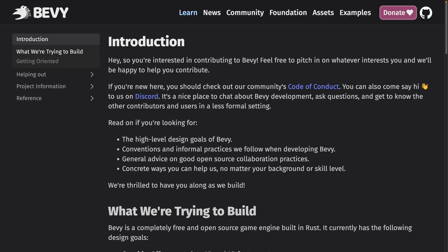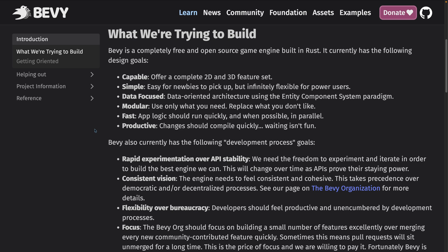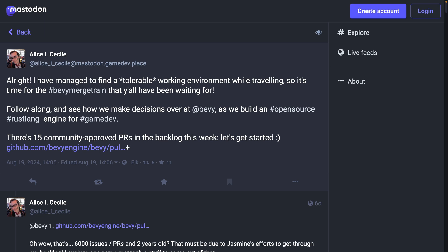The Contributing Guide Collective working group has shipped new documentation on the website for onboarding new contributors. This includes a whole bunch of helpful information for getting oriented inside of the Bevy project, so if you've been holding off getting involved because you're not sure where to start, this is a great place to start. And of course, Alice's merge train is a maintainer-level view into active PRs, both those that are merging and those that need work — a thread that roughly happens every week and is always a good read.